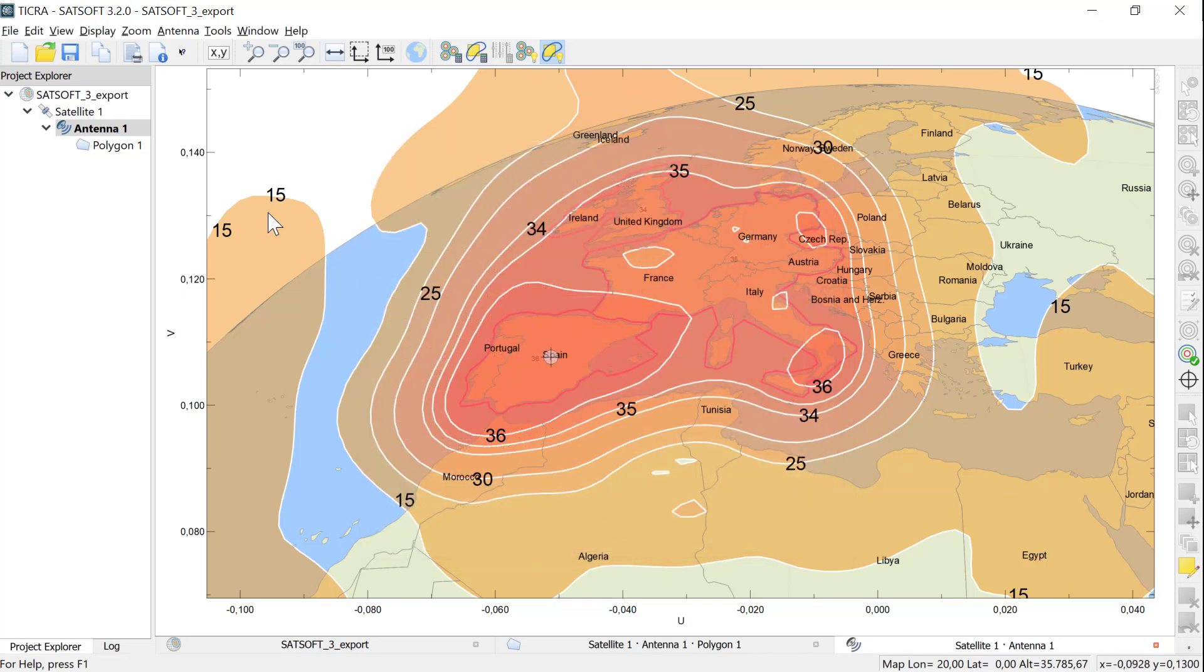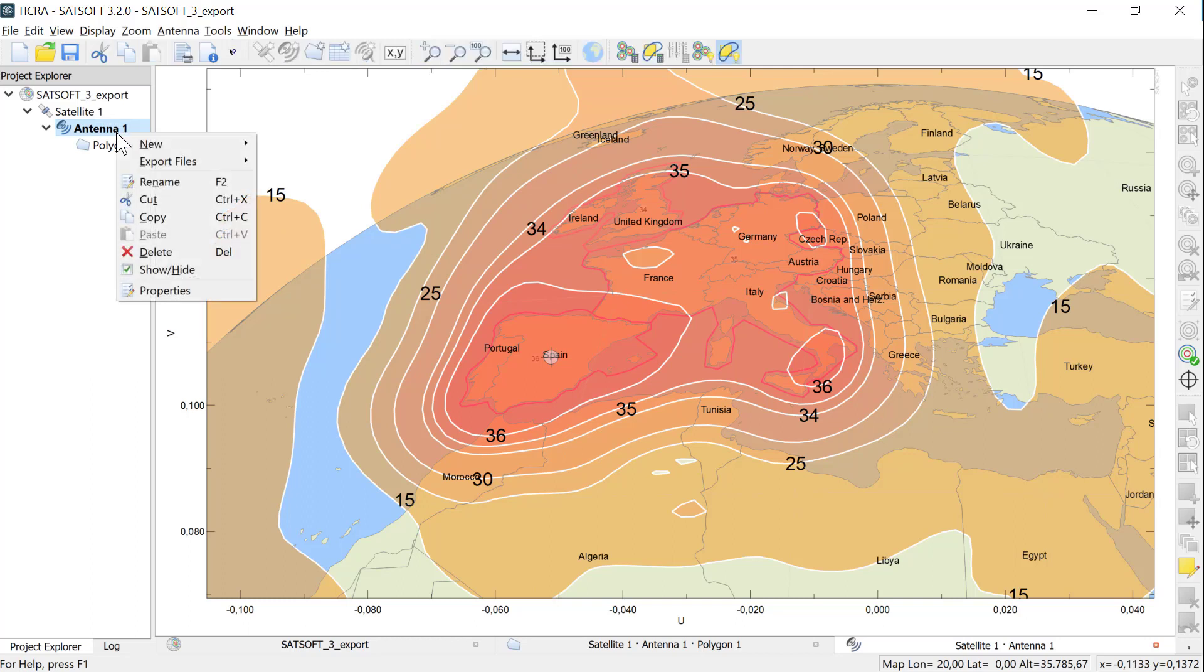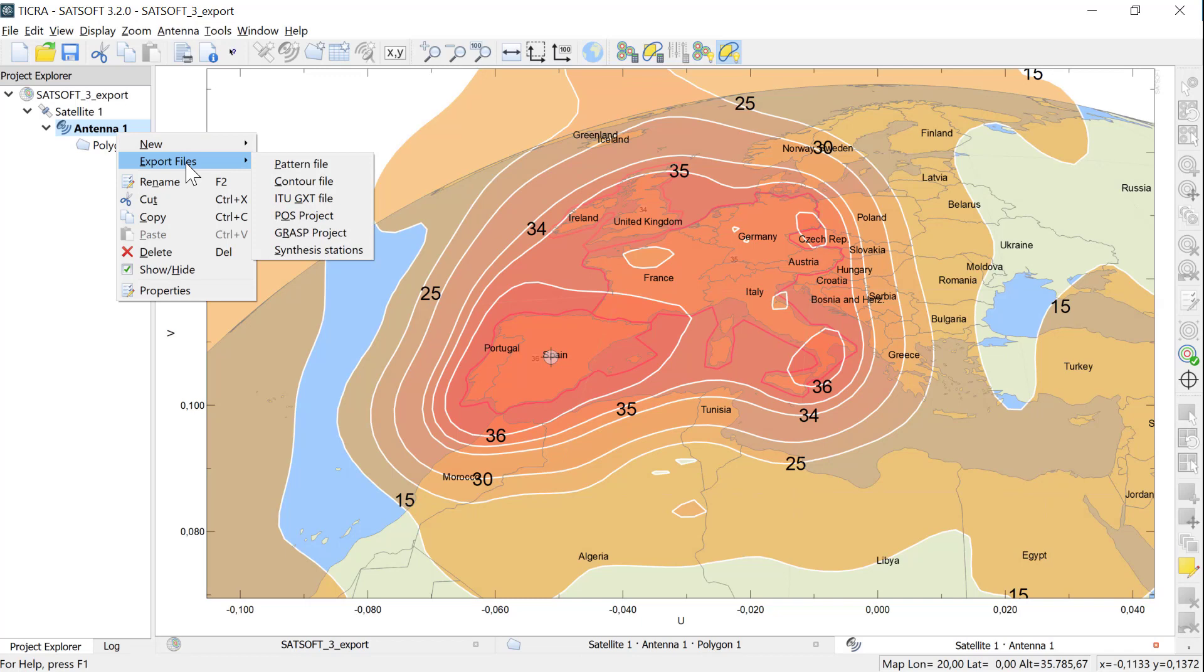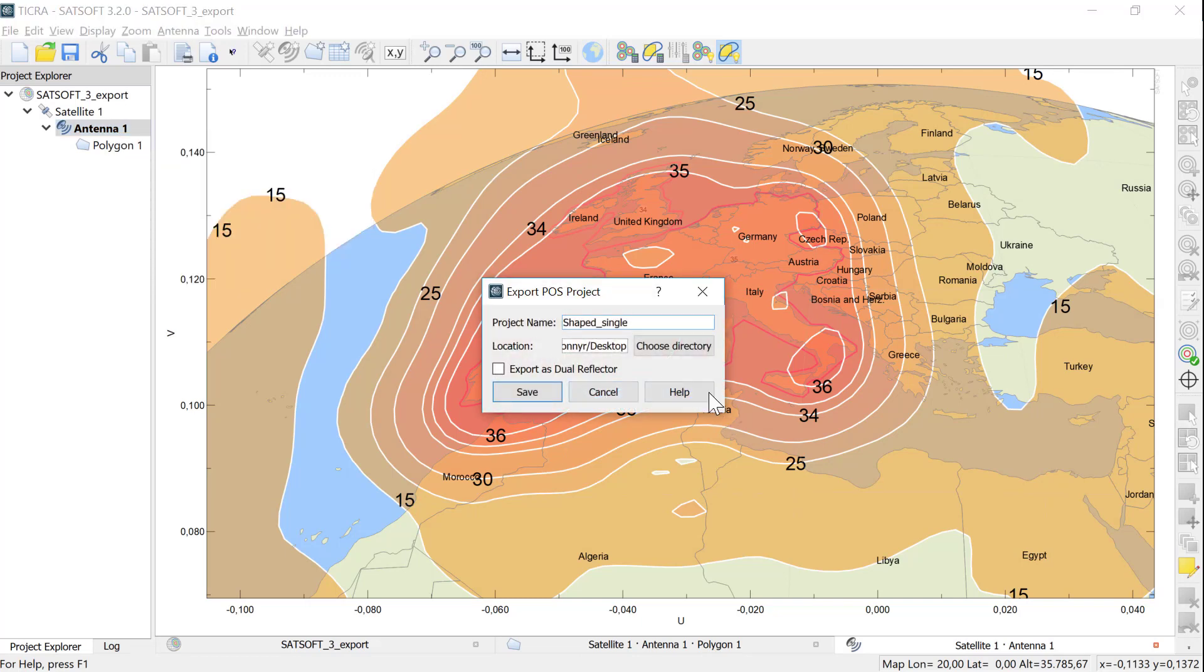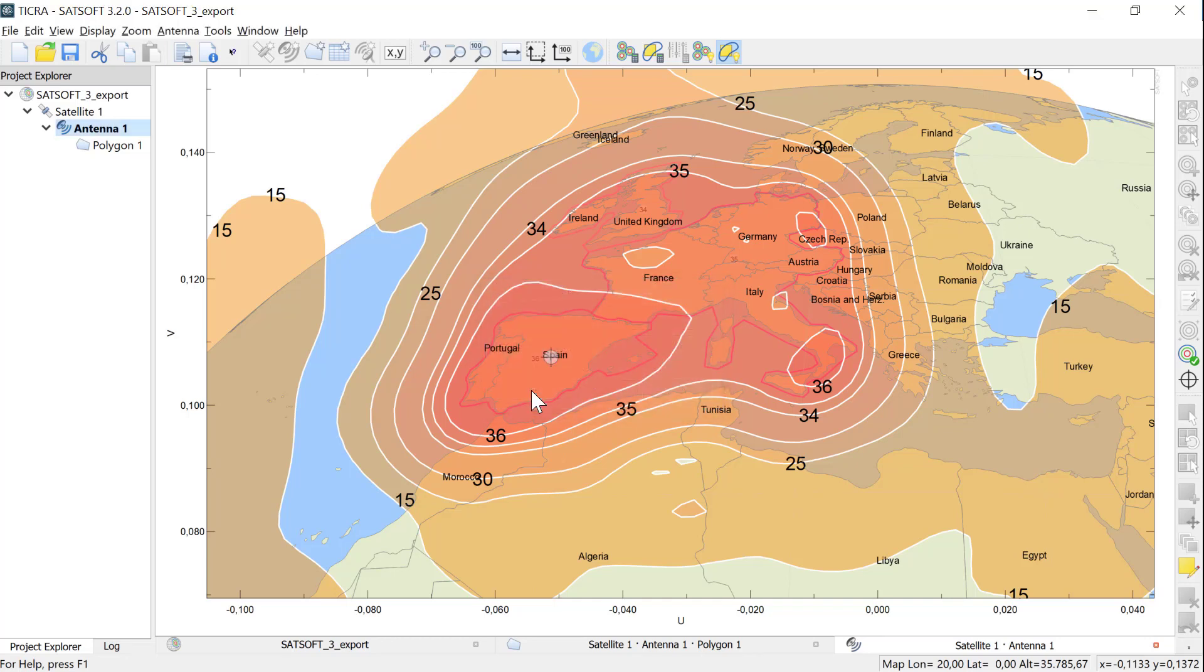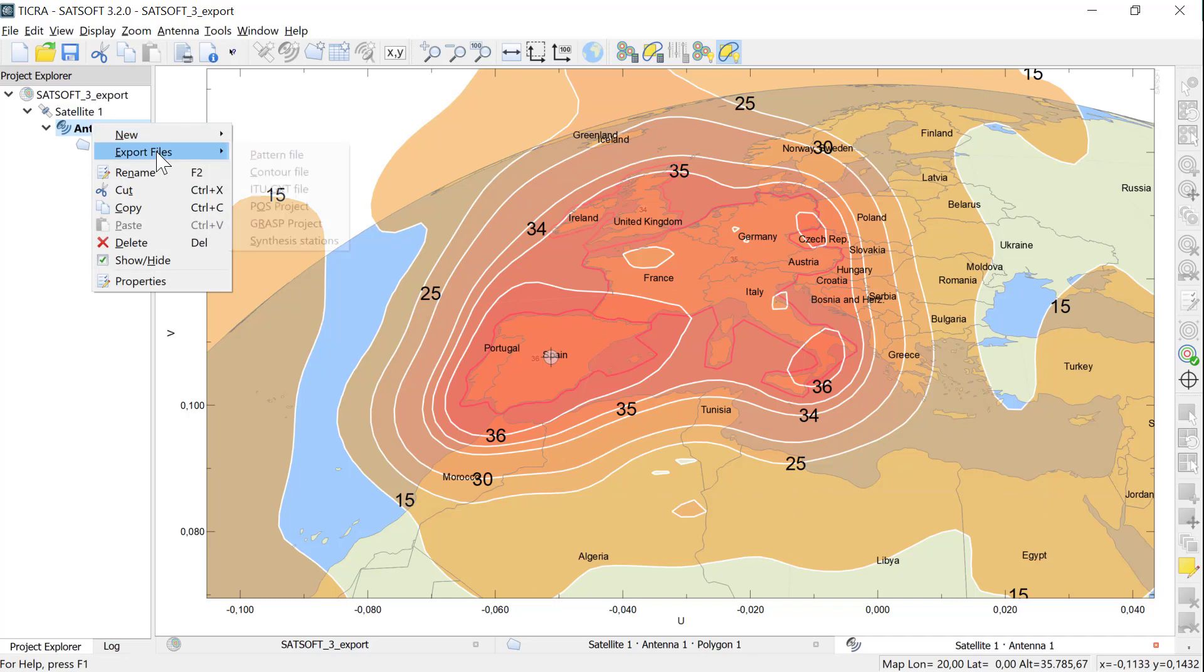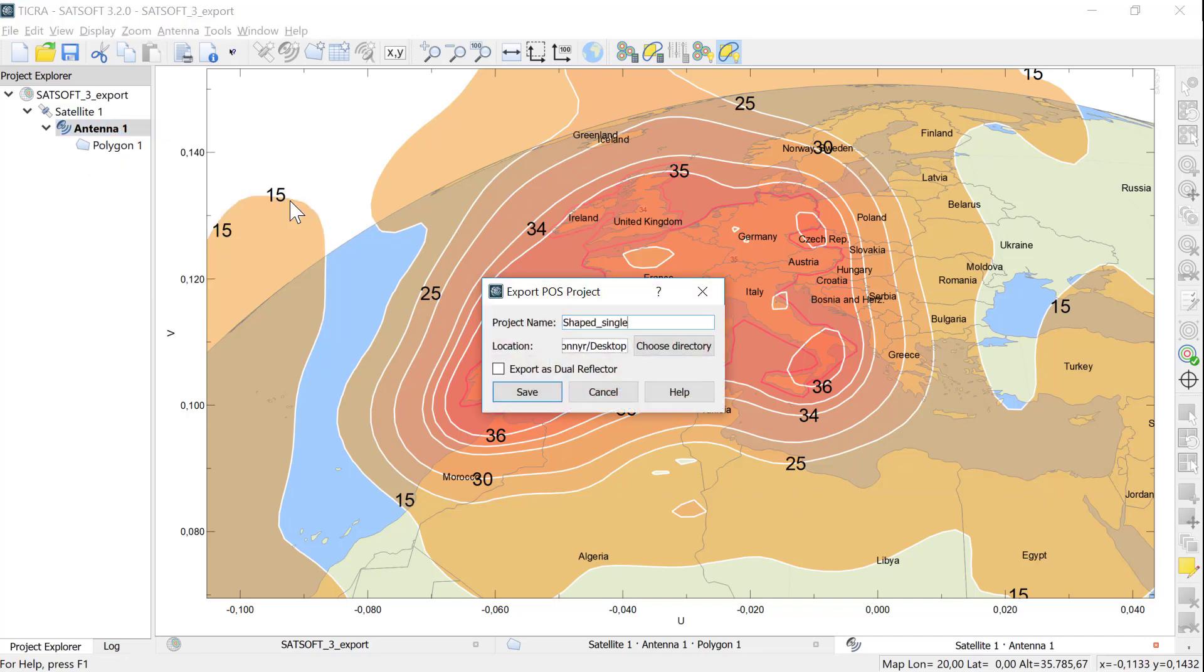Now let me show you how to export the antenna to a POS project. This is done either from the File menu or by right-clicking the antenna in the object tree. First we export a single reflector to the desktop. I call this one Shaped Single. Then we export the Dual Reflector by simply checking the Export Dual Reflector checkbox. I call that project Shaped Dual.